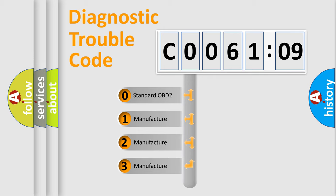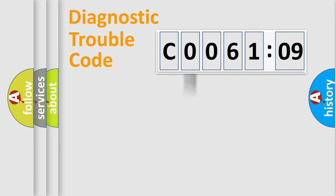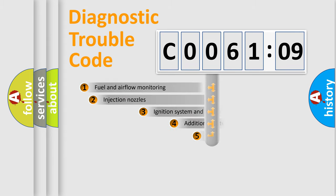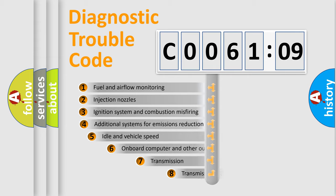If the second character is expressed as zero, it is a standardized error. In the case of numbers 1, 2, or 3, it is a manufacturer-specific error expression.